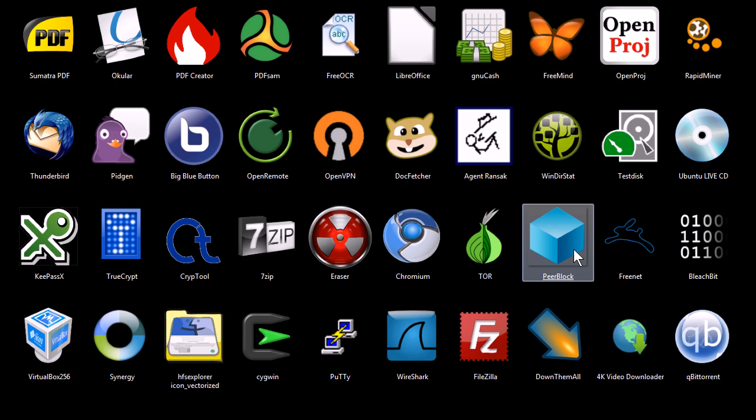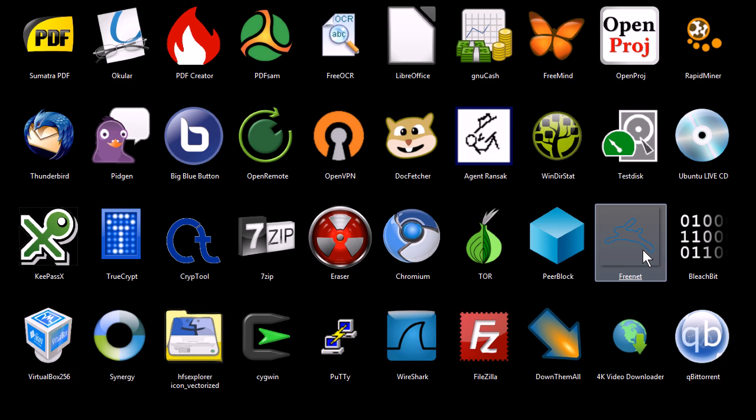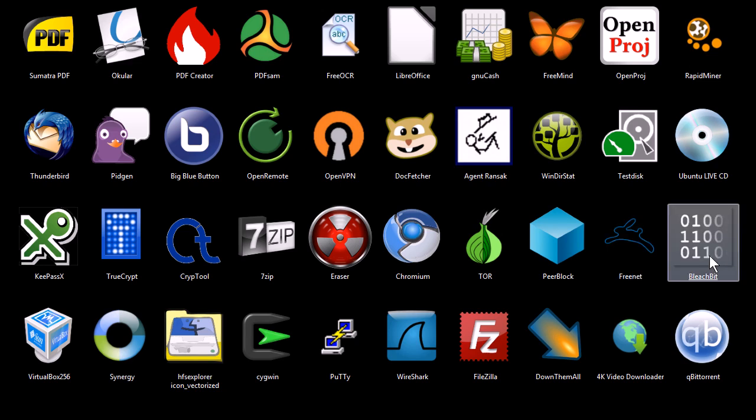PeerBlock is an IP blocking tool. You can download lists that block certain IP addresses that are known to invade on your privacy and harm your computer. Freenet is a decentralized internet type peer-to-peer internet browser. You can have message boards, you can host websites on it, you can do file sharing, things like that. Look into that if you're interested in it.